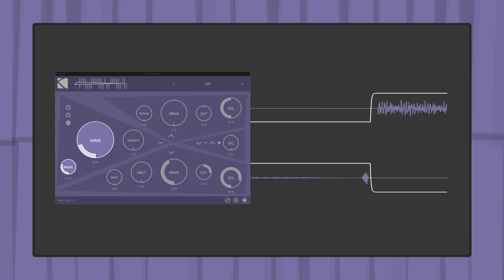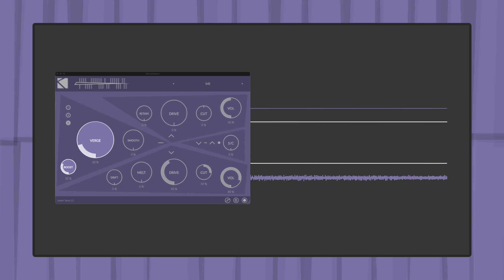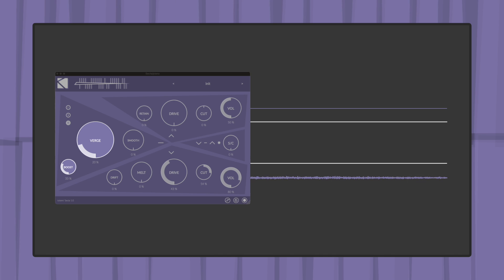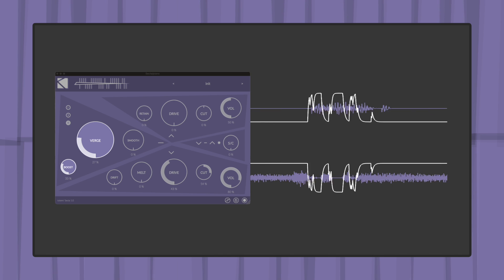Incoming audio's gain can be fine tuned by using the boost parameter, allowing for VERGE to split its amplitude at a higher resolution.